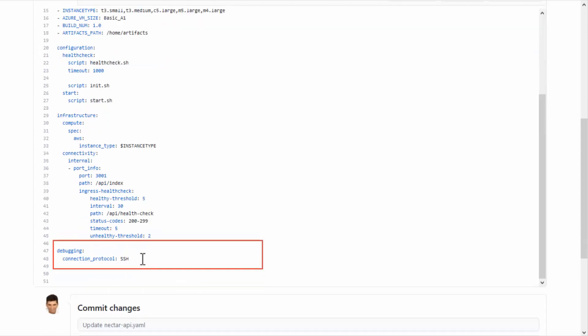The Debugging section is where you enable connections to the virtual machine on which the application is installed. This option is useful for troubleshooting purposes. Configuring this option is done in the Blueprint and Application YAMLs. The Blueprint YAML defines the connection method to use, and the Application YAML is where you define the connection protocol.